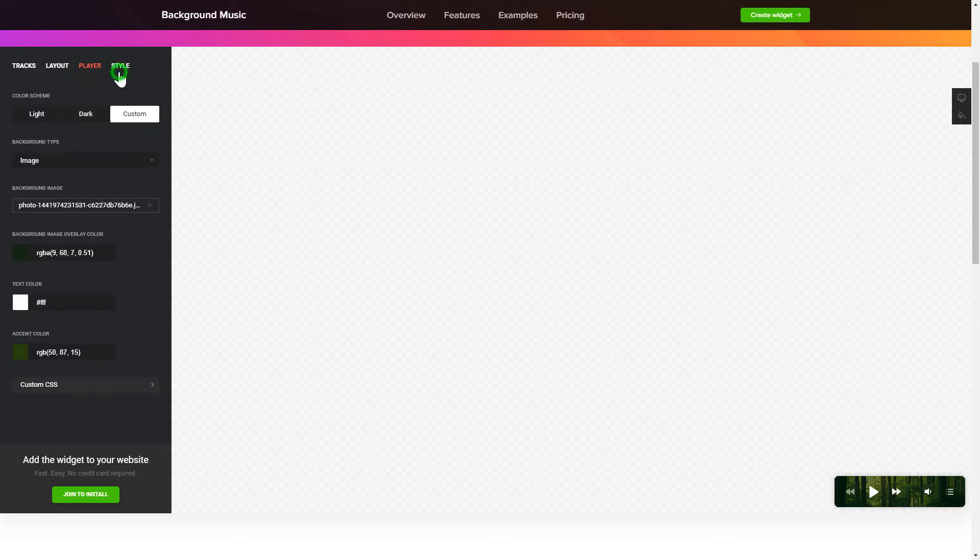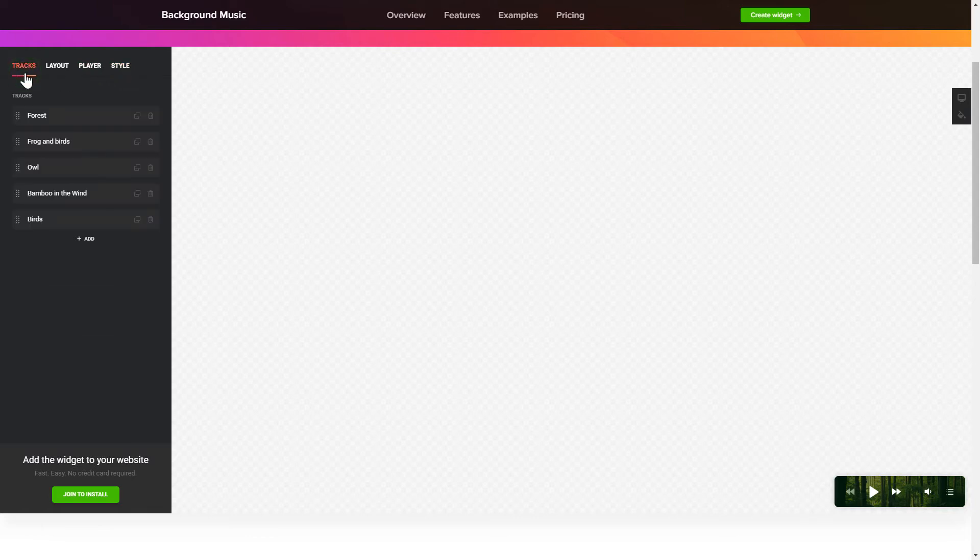That's it! Your widget is ready! Also, you can check other settings to adjust layout, size, colors, and fonts.